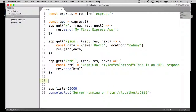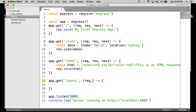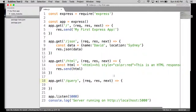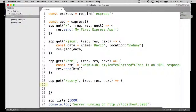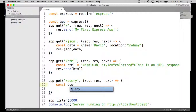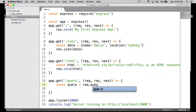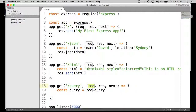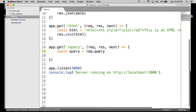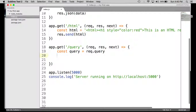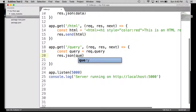Let's do another get request. The route for this will be called query. And as always we have to pass in a function which has three of its own arguments called request, response, and next. We're going to extract query params from the request — that is simply an object called query built into the request argument. And then we're going to return the query string in a JSON format, so response.json and then just return the query as it is.